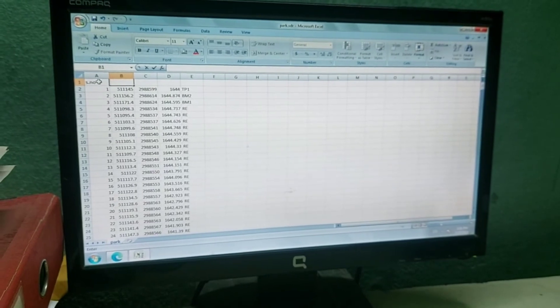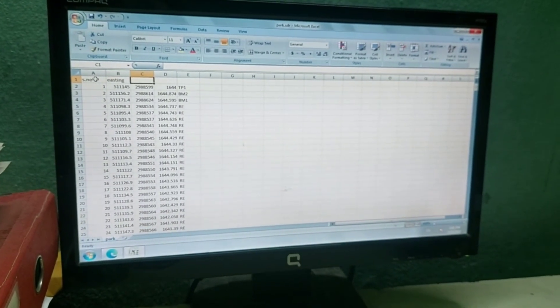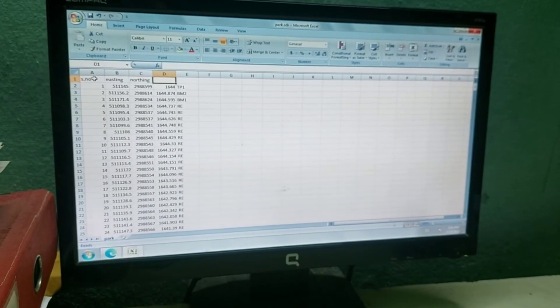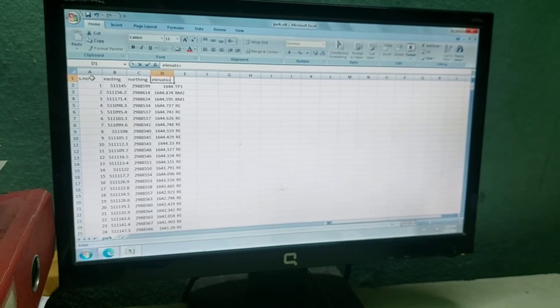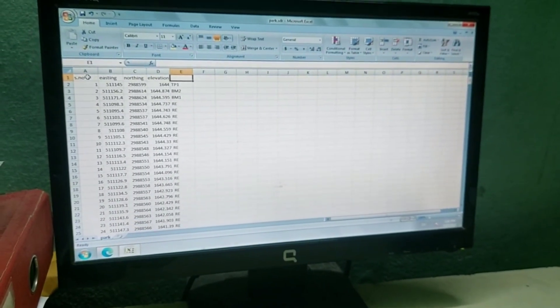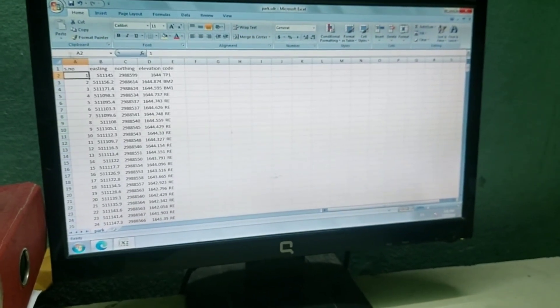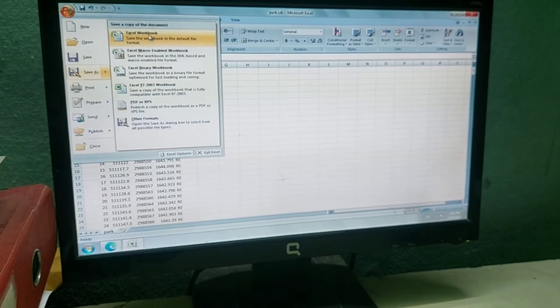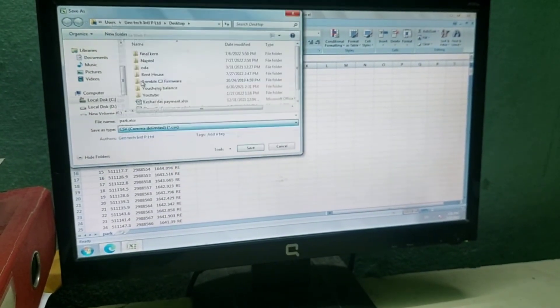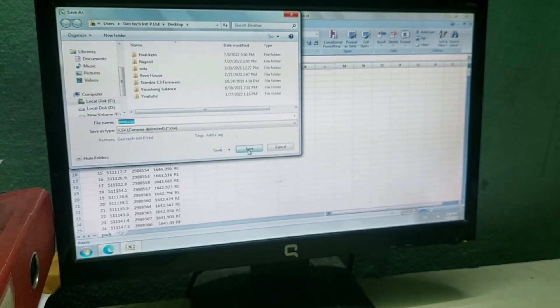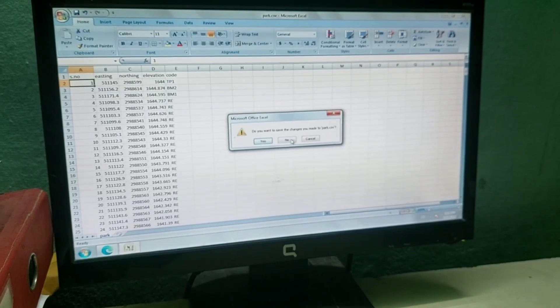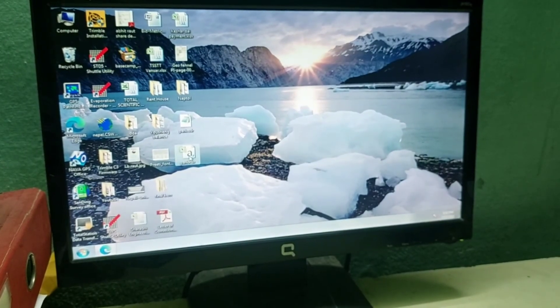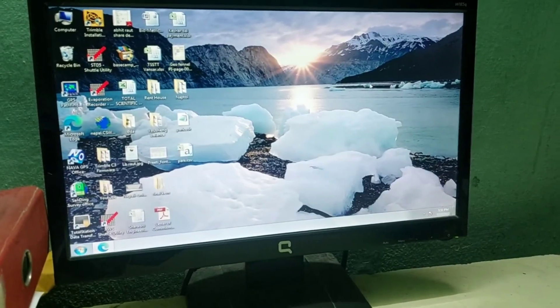By this way you can transfer your required data from a Gowin total station. You can transmit from Sokkia or Topcon total station as well. The process is the same as I have shown. Just don't forget to know the computer port. Now I'll go to Save As and select CSV. You can directly save it as Excel or CSV extension as per your requirement. By this way we can transfer files. Thank you for watching my video.